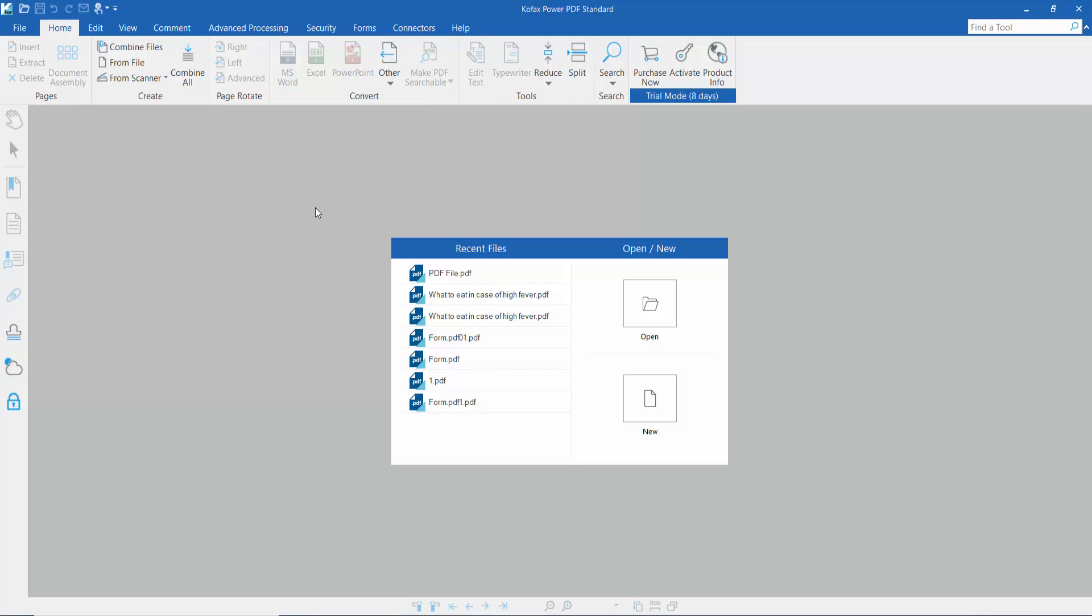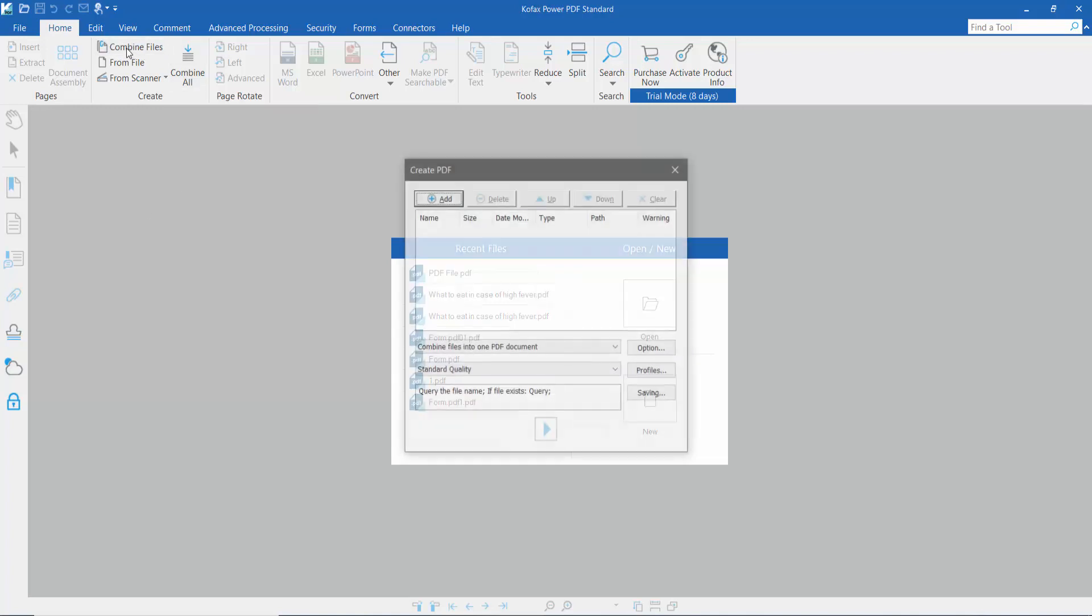First, open your Kofax Power PDF software and click this home option. Here we will find this combine files option, click here.